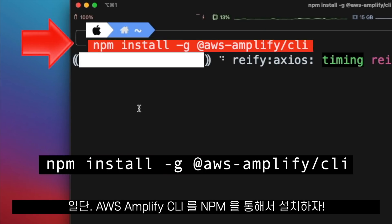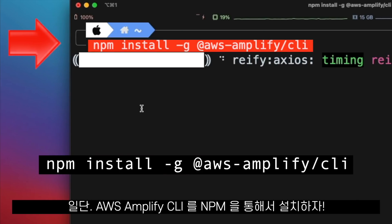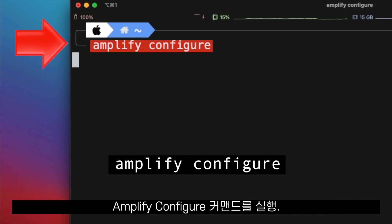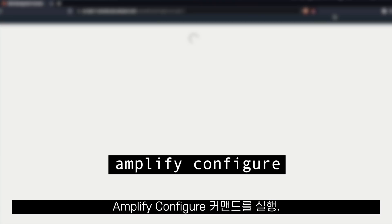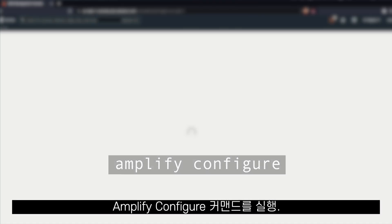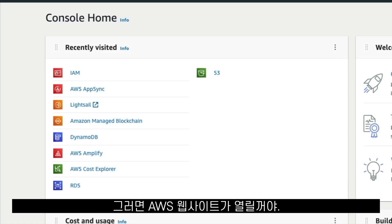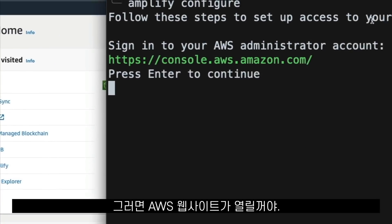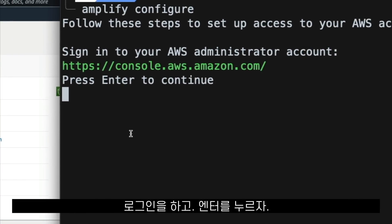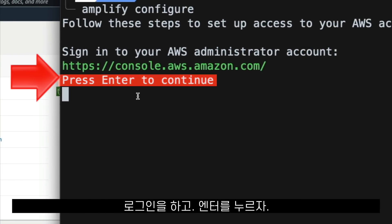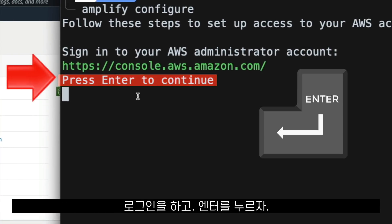First, we install the AWS Amplify CLI using NPM. Then we run the command Amplify Configure, which opens the AWS website. We have to log in, and when we are logged in, we press Enter.